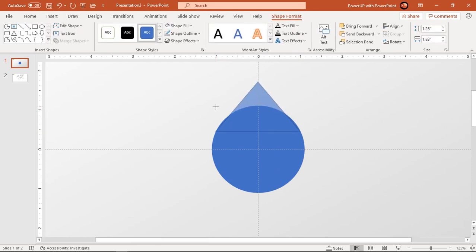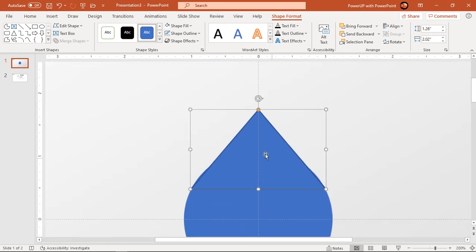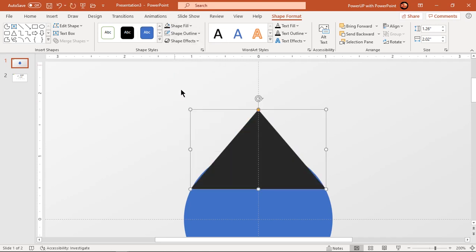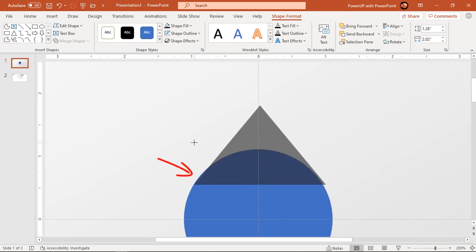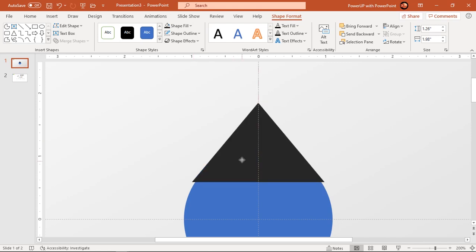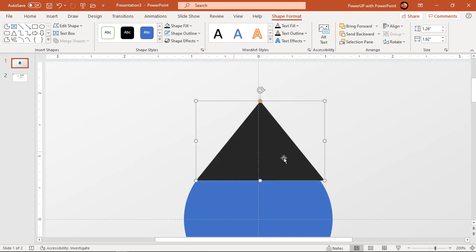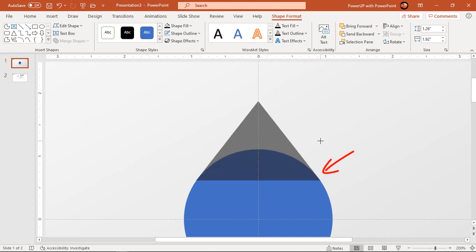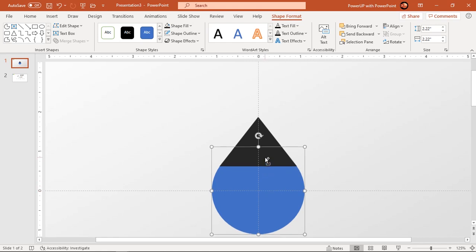Match the triangle width with the circle shape and align both shapes properly. Make it no outline and change its fill color to dark gray. Keep pushing the triangle shape upwards and adjust its width until it matches the circle outline. That looks perfect — now union both shapes.